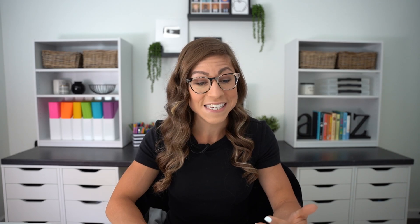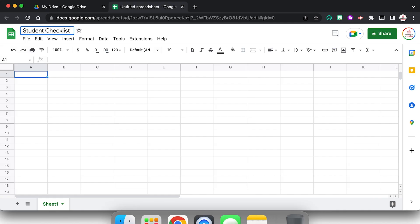The first thing I'm going to do is go ahead and give it a title. I'm going to click up here where it says untitled spreadsheet and we're going to call this student checklist.